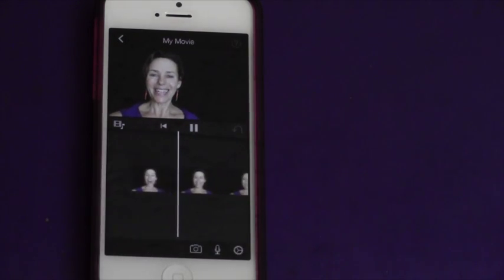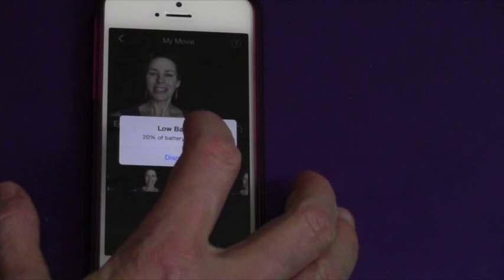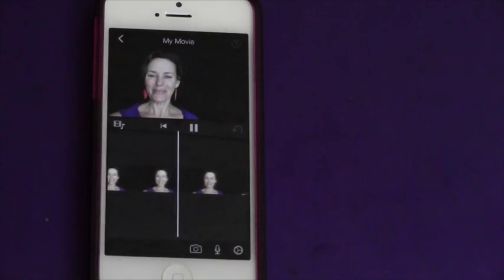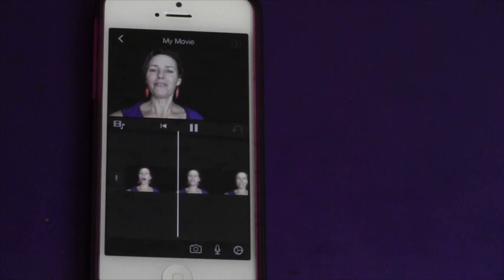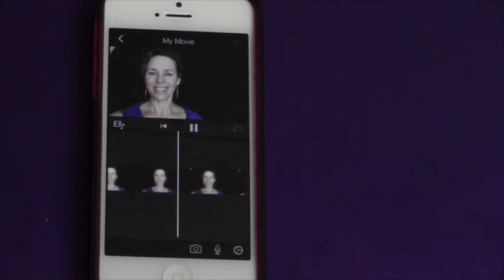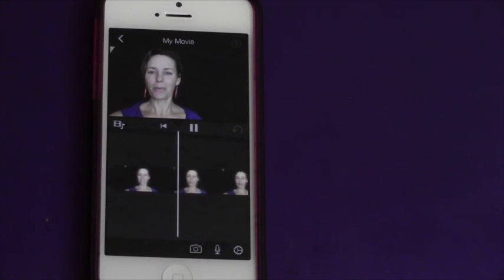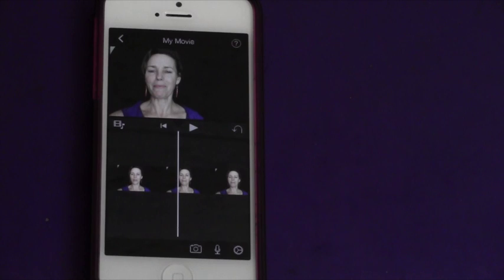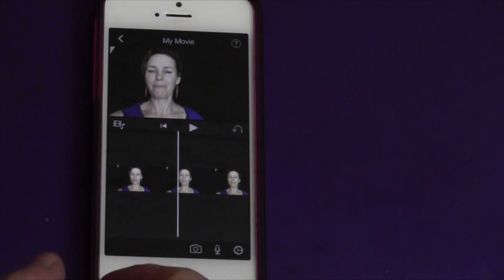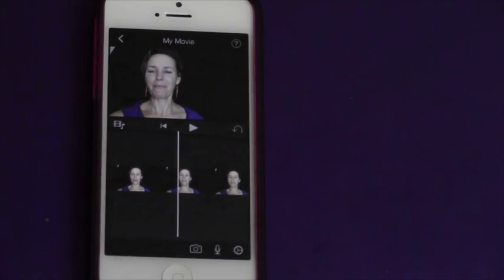Hi everybody, it's Michelle. I'm a video visibility mentor and I help women entrepreneurs. Wasn't that a brilliant cut? You could barely even tell there was a mistake. And that's the beauty of editing — you can make mistakes, take them out, and they're fine.